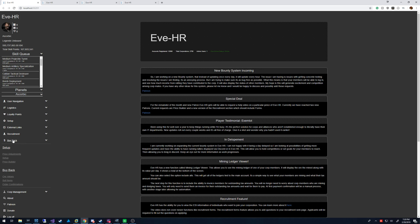Buyback, setup, price, price builder, setup, and price adjustments — so I have these three.